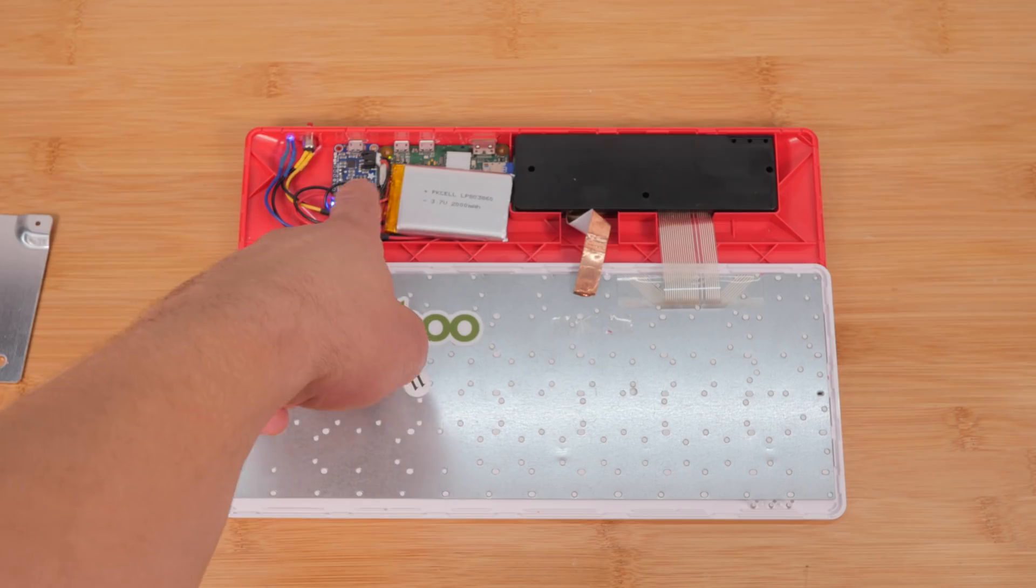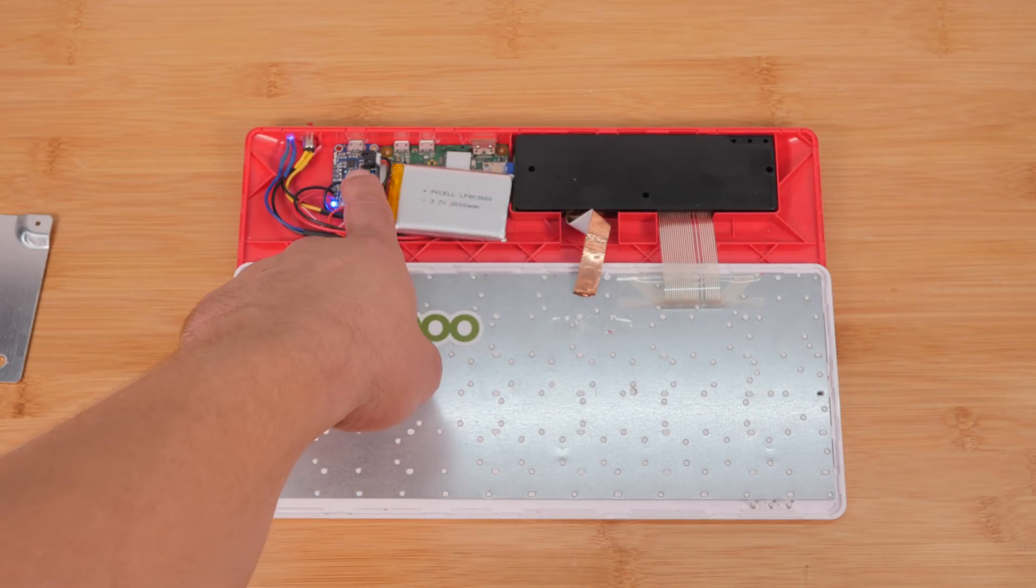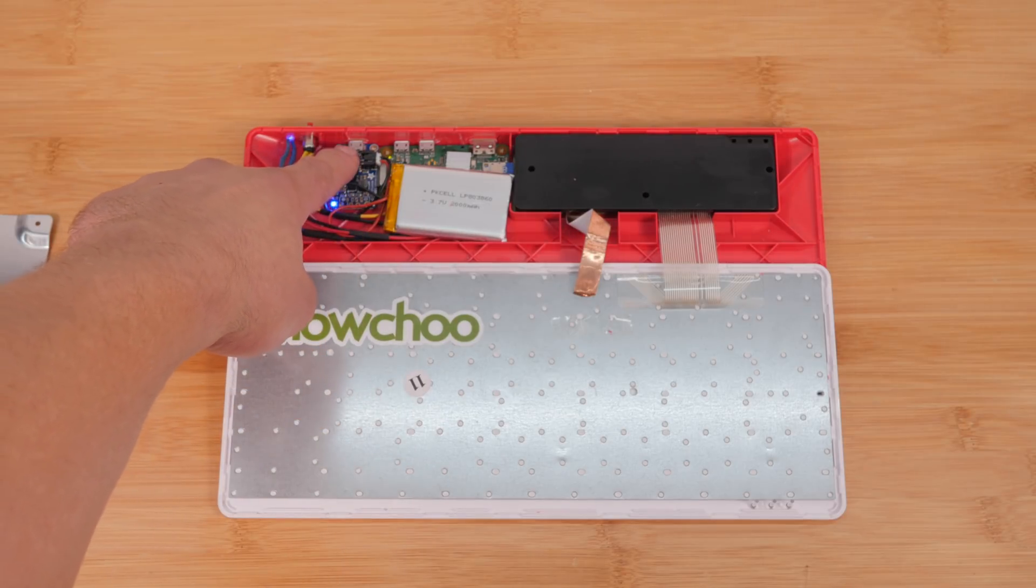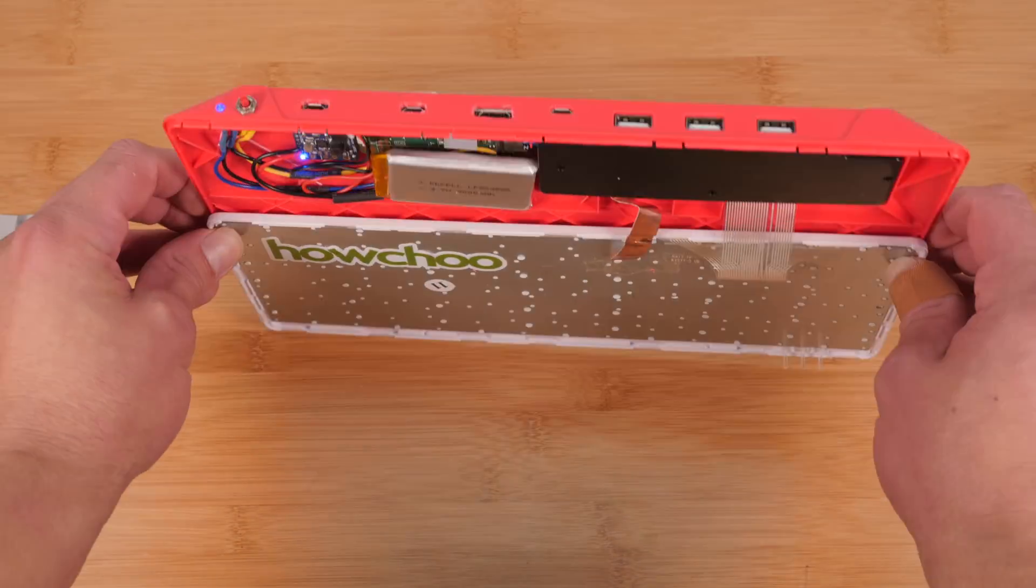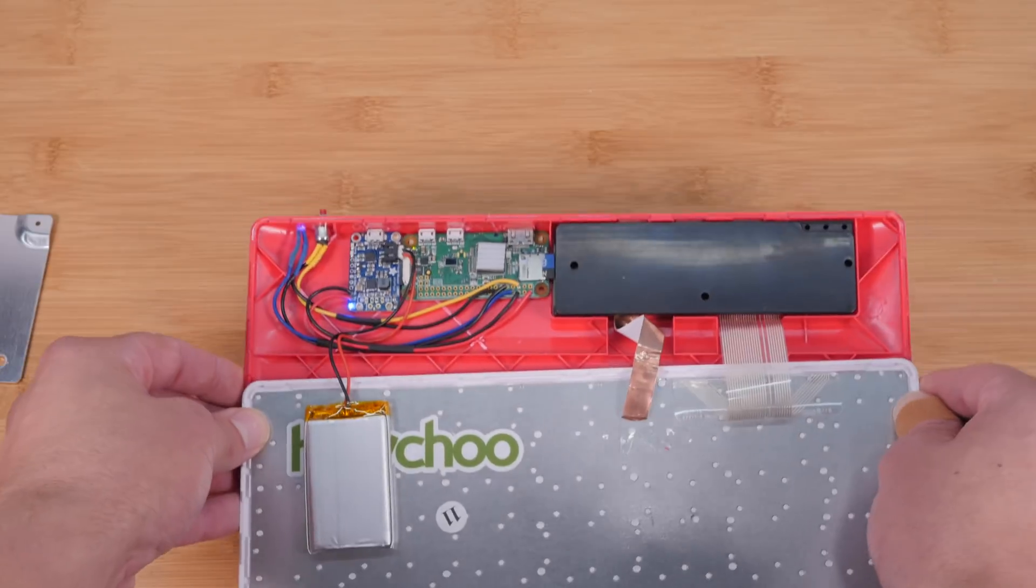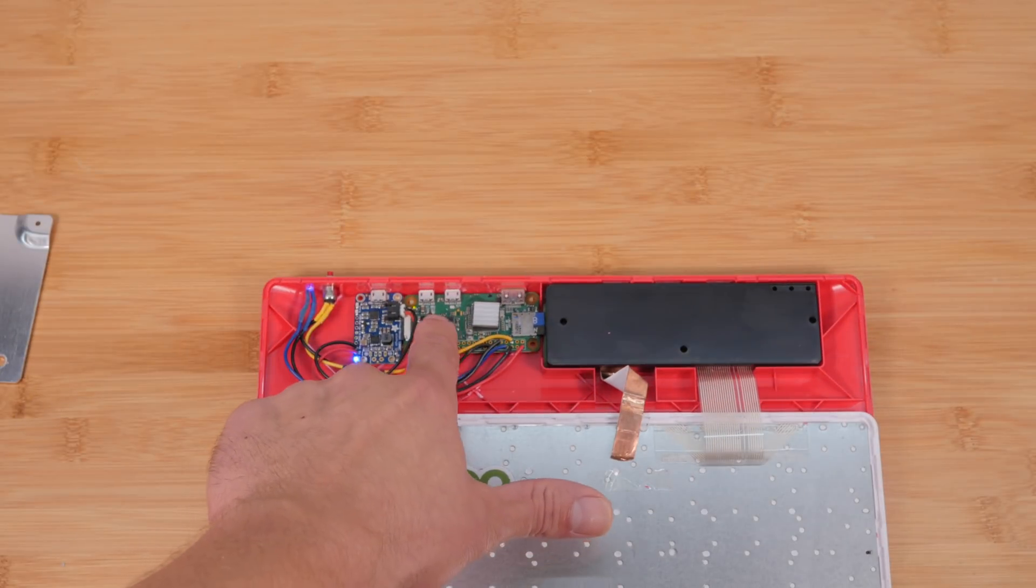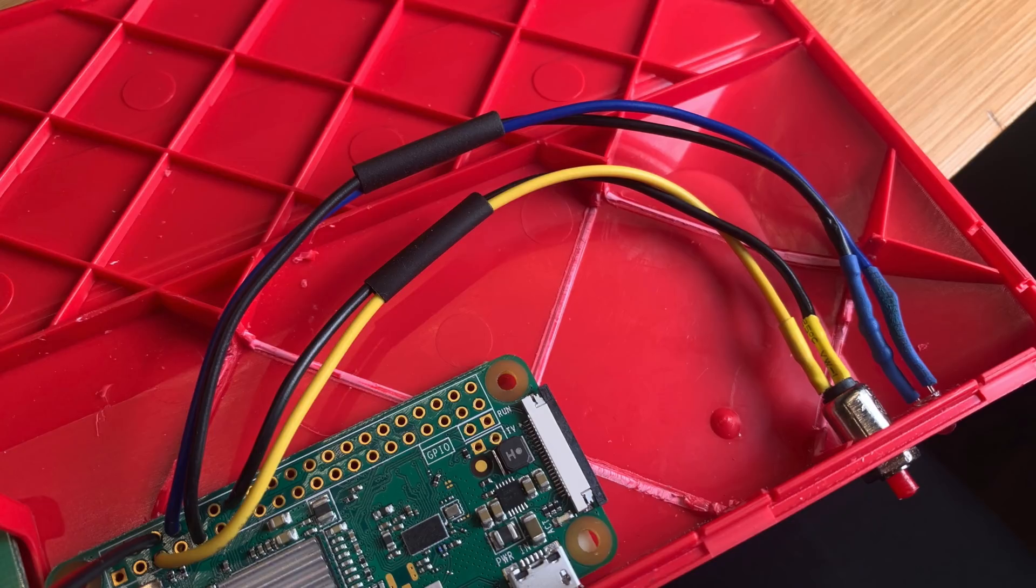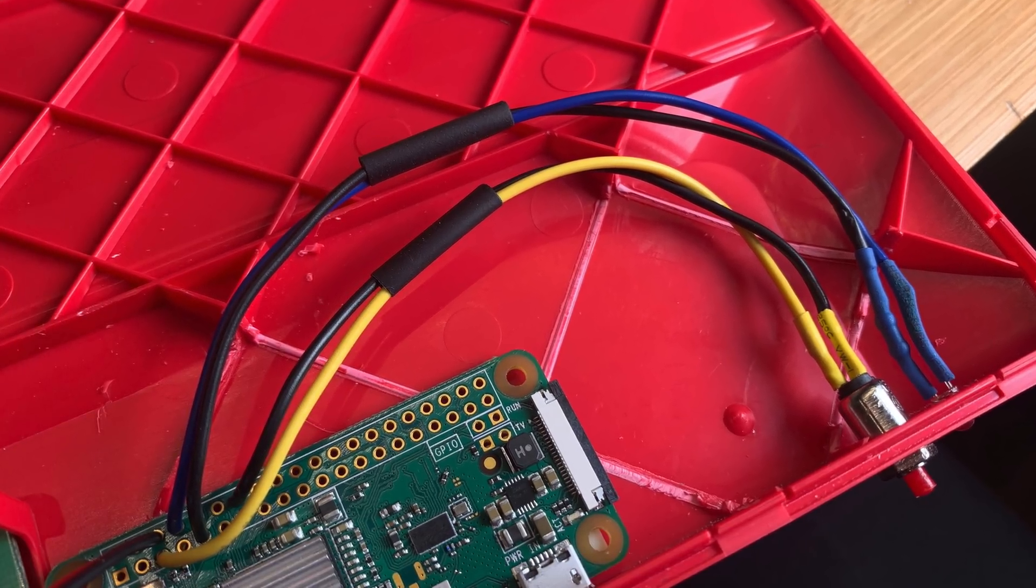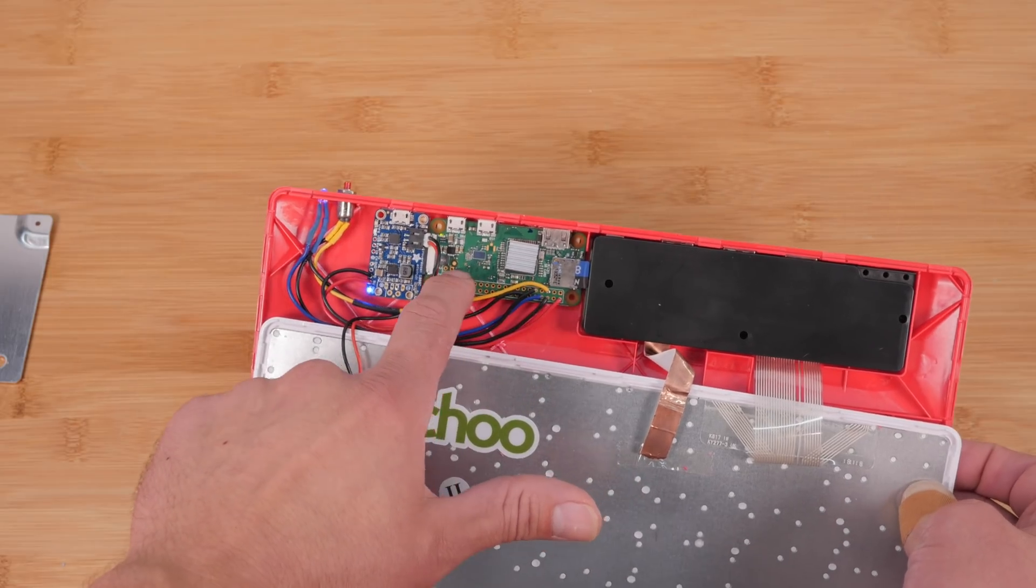It's called the PowerBoost. It converts the 3.7 volts to the 5 volts that USB devices need. It also allows you to charge it. So there's a little micro USB on the top here, and you can plug in whatever charger you want to recharge the battery. And then this is the Raspberry Pi Zero W computer. And I've soldered my power button and my LED directly to the header just for the sake of size. And I have a little heat sink in here.